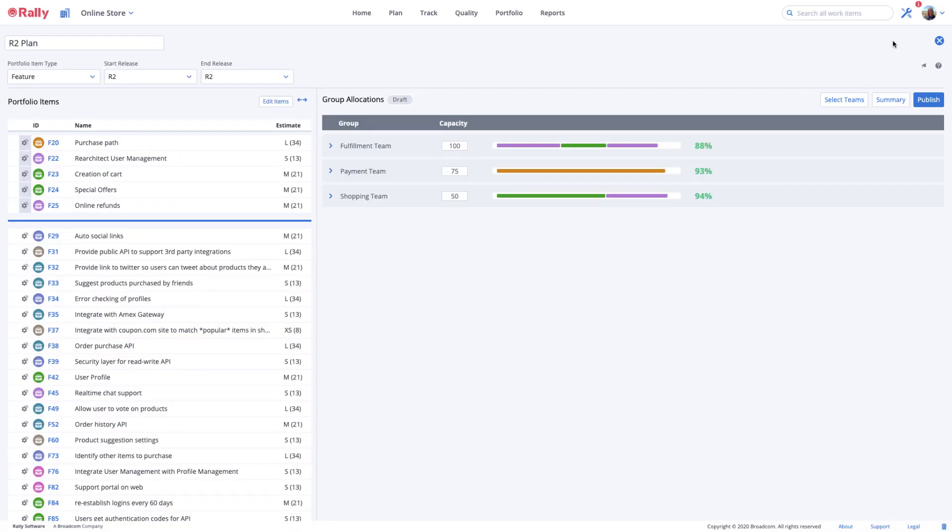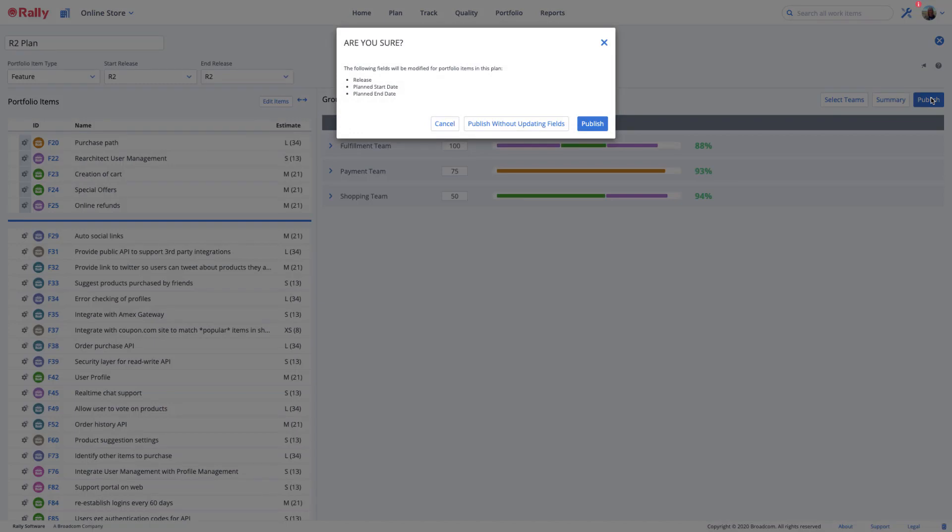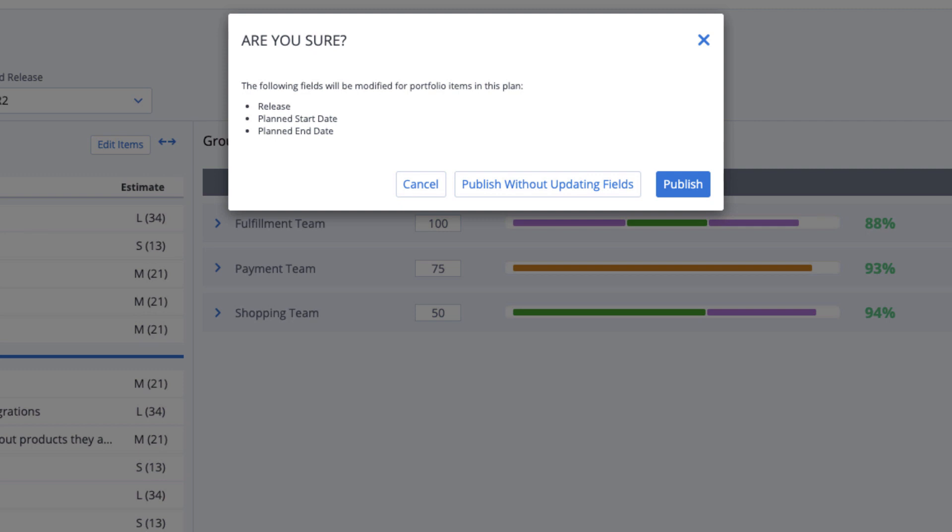Since only planners can view or modify draft plans, when stakeholders and delivery teams agree that the plan is a go, it's time to publish it. At that point, stakeholders and delivery teams can view it and track progress. Select the Publish button in the right pane to publish your plan. When you do this, you'll see options to automatically update the release, planned start date, and planned end date fields for all the portfolio items at the same time, based on the start release and end release you specified when you created the plan. Press Publish again if you want to automatically update these values. Alternatively, select Publish Without Updating Fields button to leave them unchanged.